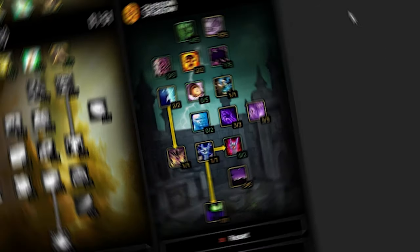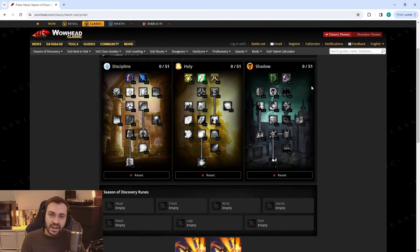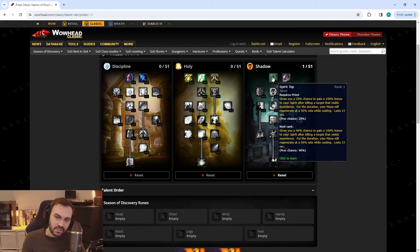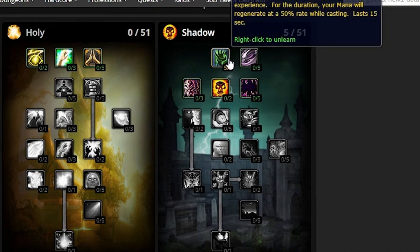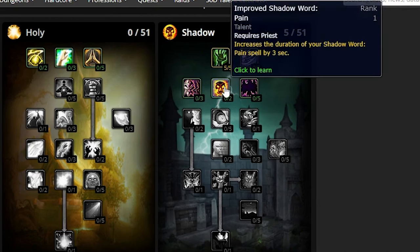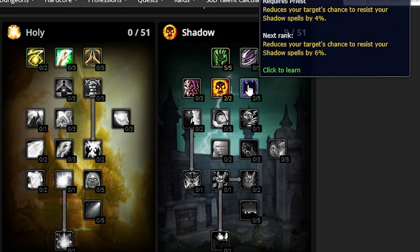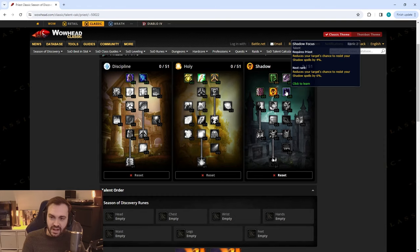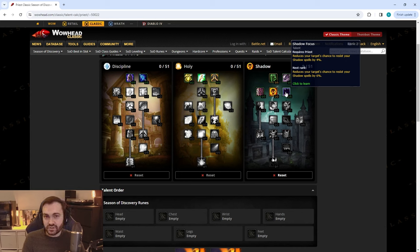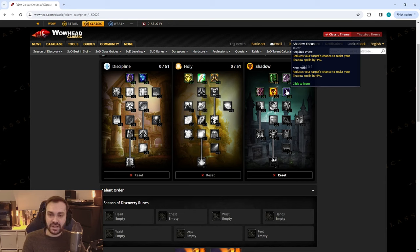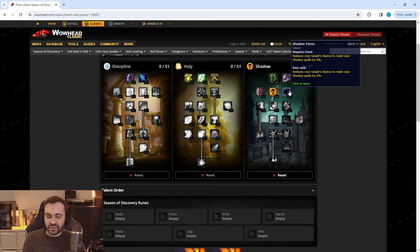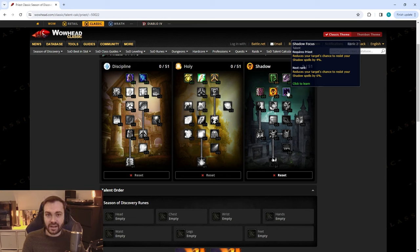For raiding or dungeons at level 40, you're going to want to spec something like this. You want to grab Spirit Tap to keep your mana up between pulls if you happen to get a last hit, which you can look to snipe with Death. Then you'll put two points in Improved Pain, two in Shadow Focus—this helps against bosses which are most likely going to be regarded as two levels above the player. Normally in Classic, bosses are regarded as three levels above the player, but there's not enough spell hit on gear at lower levels, so Blizzard has adjusted this for Season of Discovery to just two levels, making your hit cap actually five percent instead of around 16.